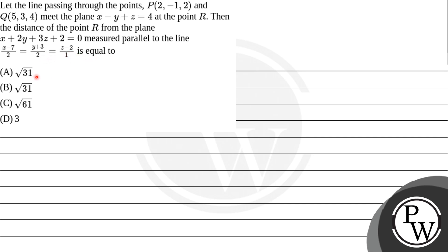Option A: root 31, option B: root 31, option C: root 61, option D: 3.